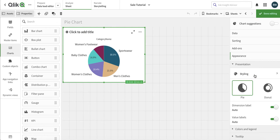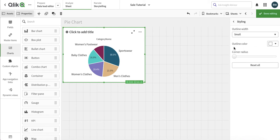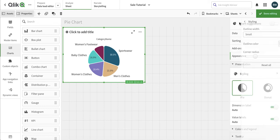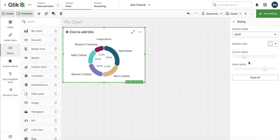Then we have the styling option. In styling we have the outline and the corner radius — exactly how it is going to look. If we choose the donut style, the styling section will also have the option for the inner radius, and it gives a more modern, beautiful look.